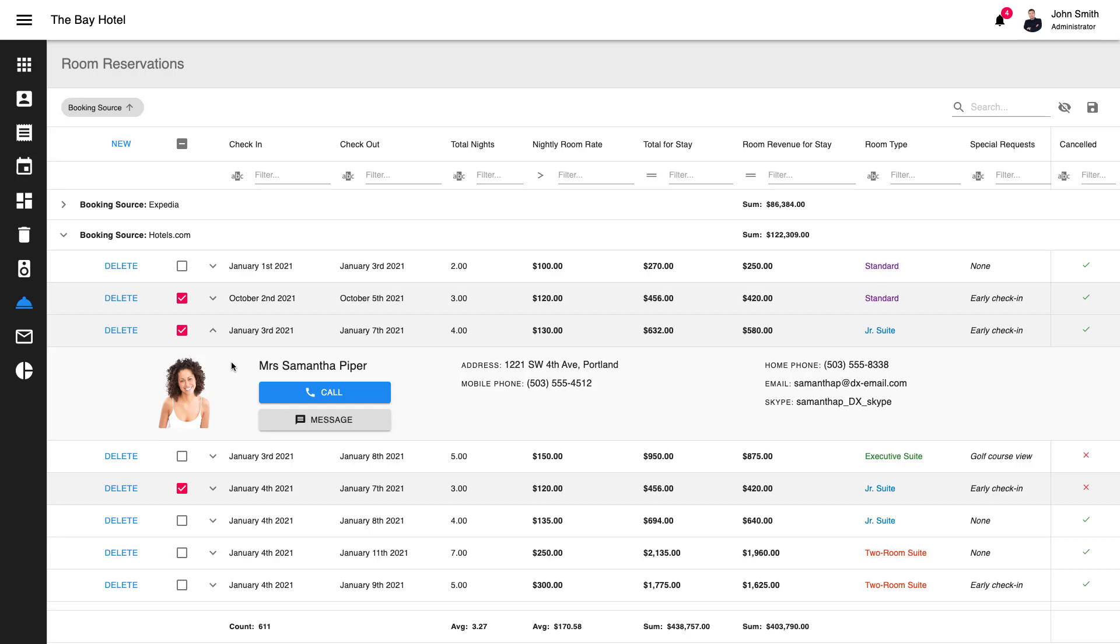As you can see here, we're using the Detail Row to display customer information for each individual room reservation. Very cool.